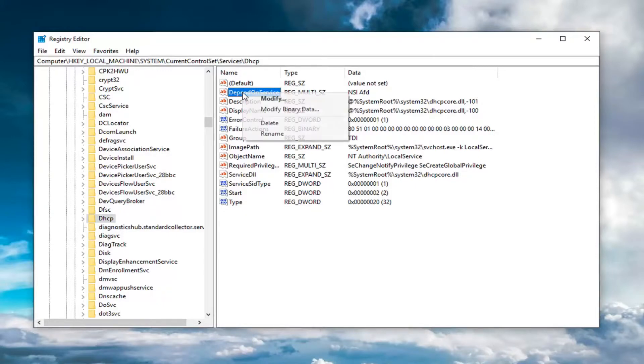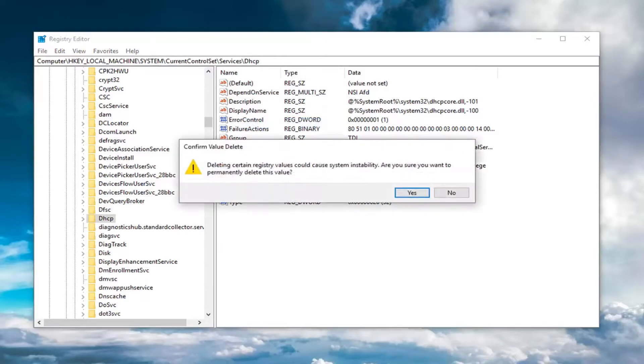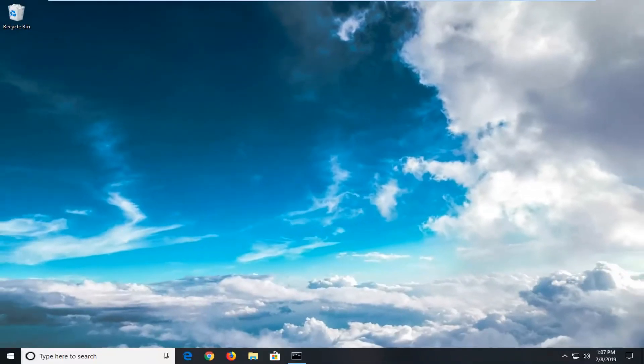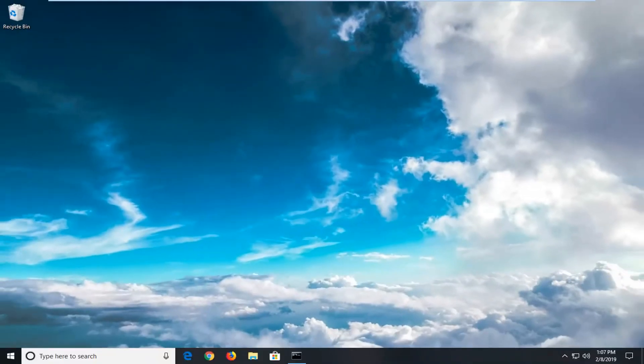Then left click on delete. Confirm the deletion by left clicking yes. Close the registry editor, restart your computer, and that should be about it.